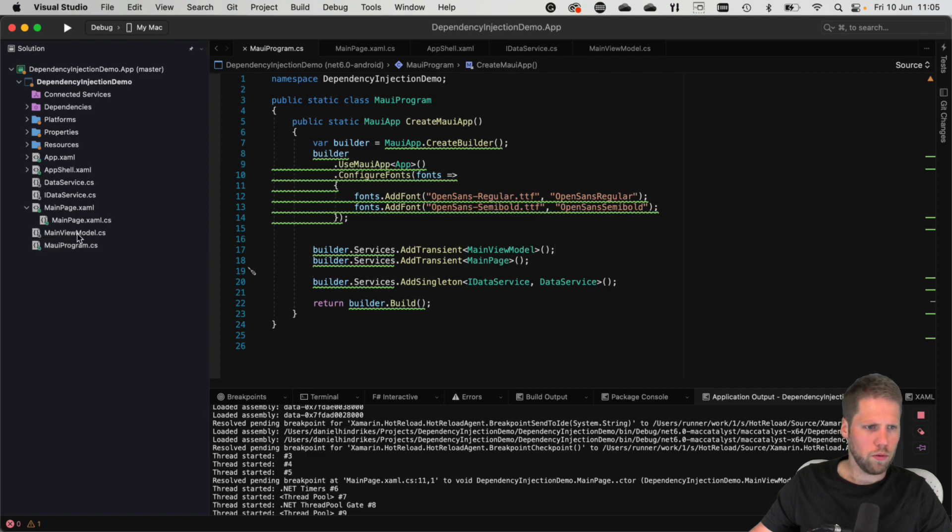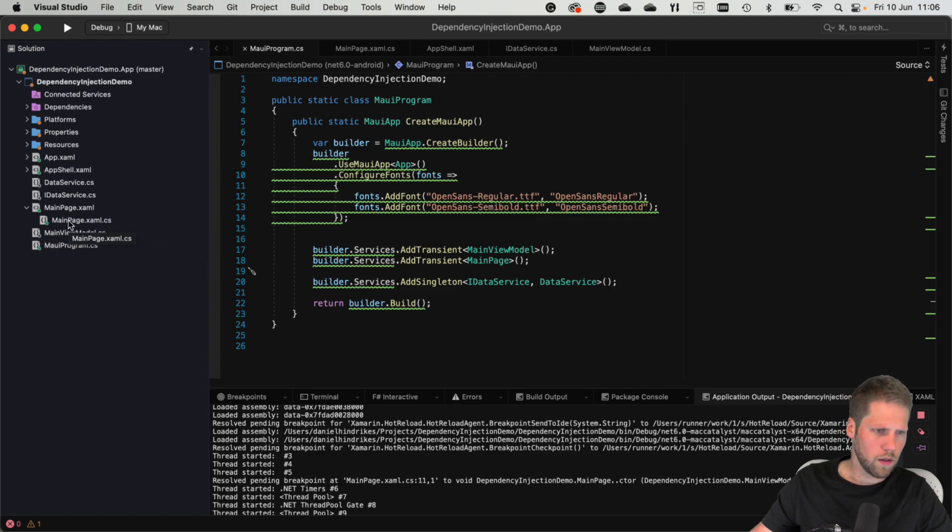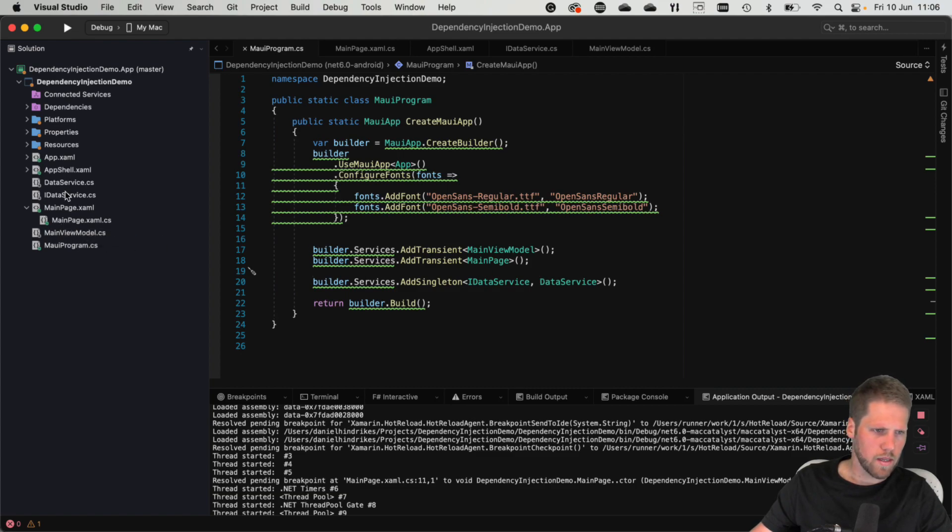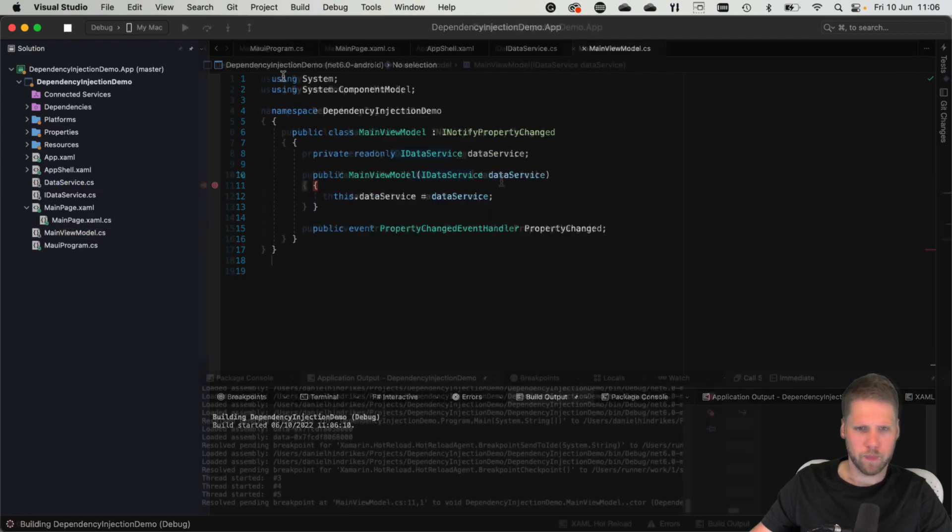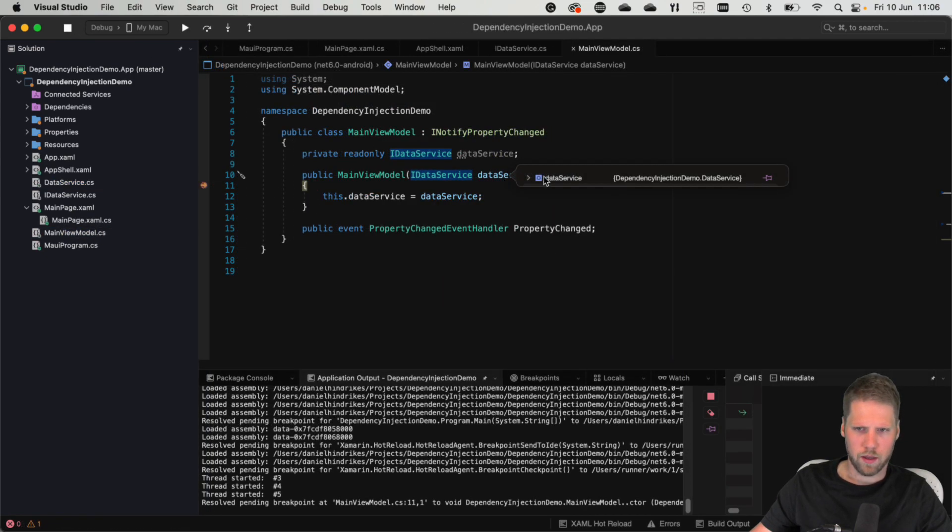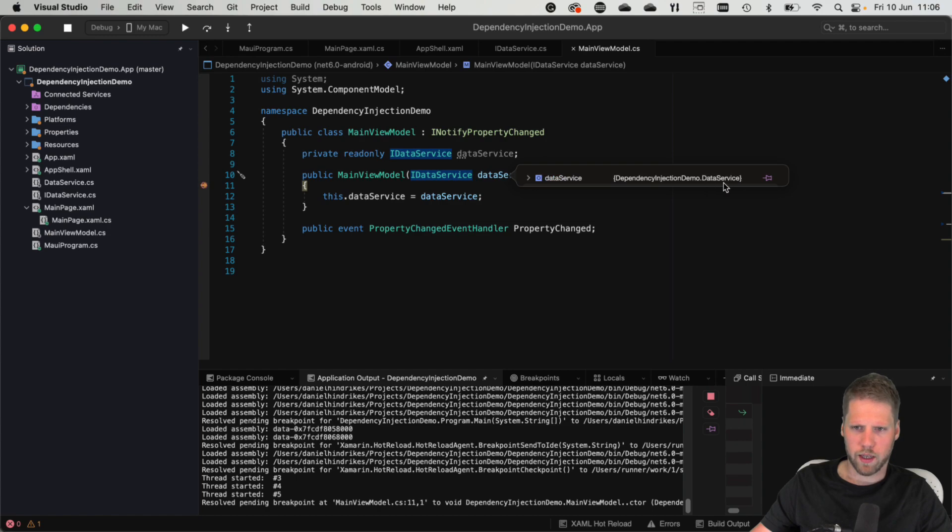Now we can run this and see if we can get an instance of the IDataService into the view model. So let's press run. Yes, here we have a data service.